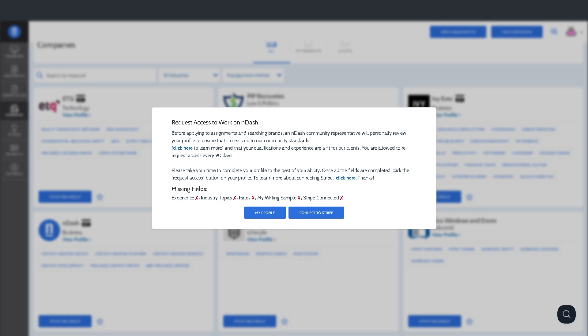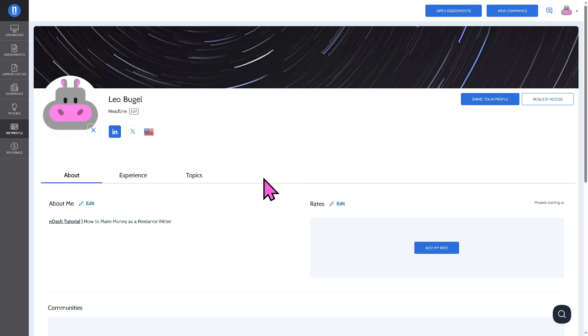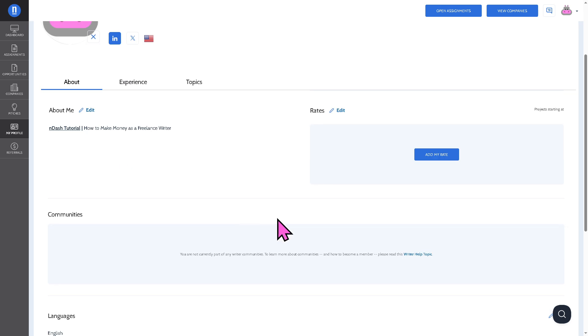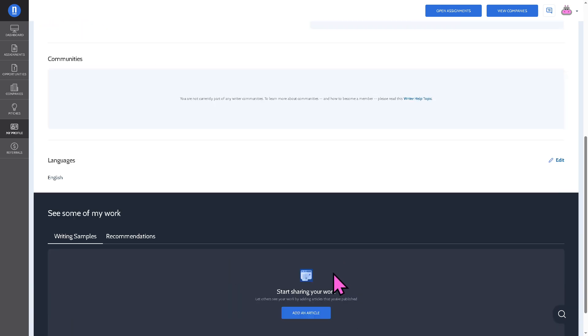And then obviously the next one is going to be my profile. We have done that earlier. It shows your professional presence on nDash. Again, you have the ability to add writing samples here if you want. If you have that already, you can add an article.